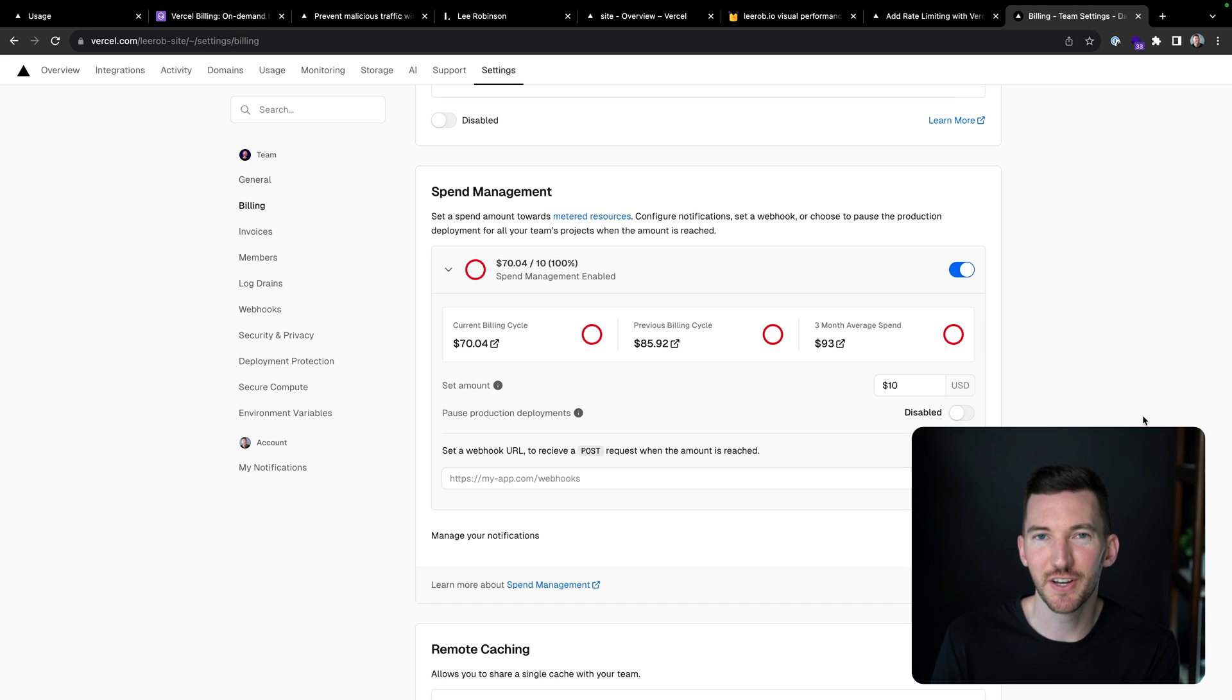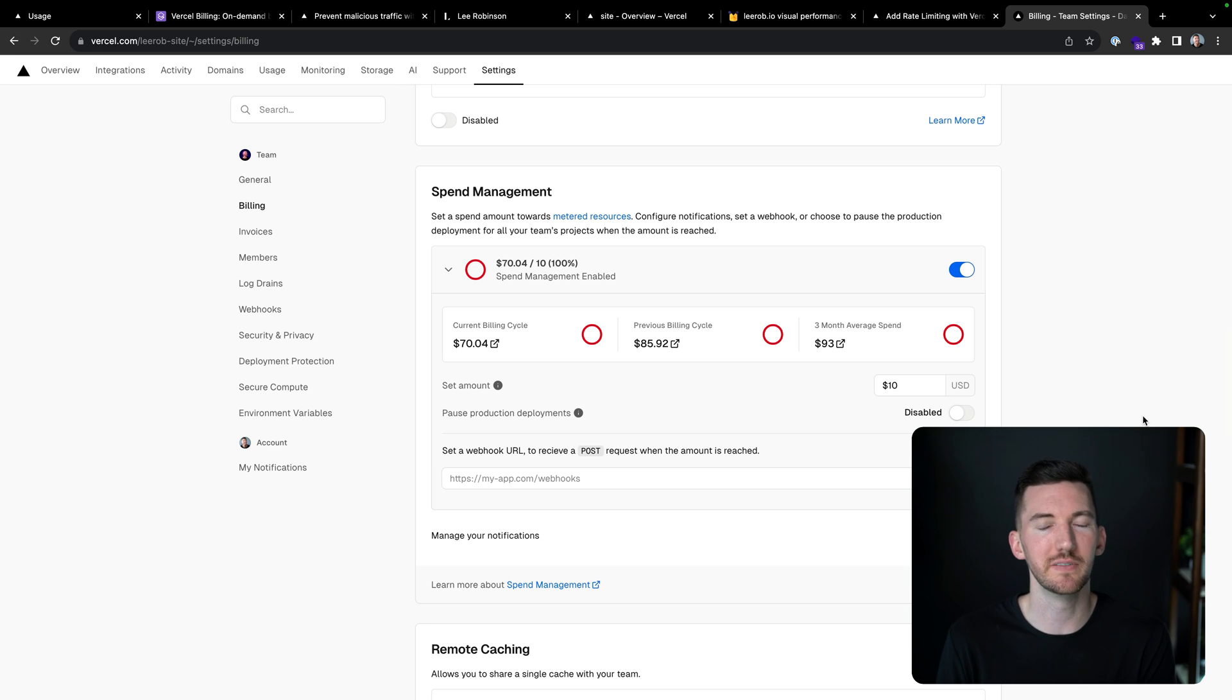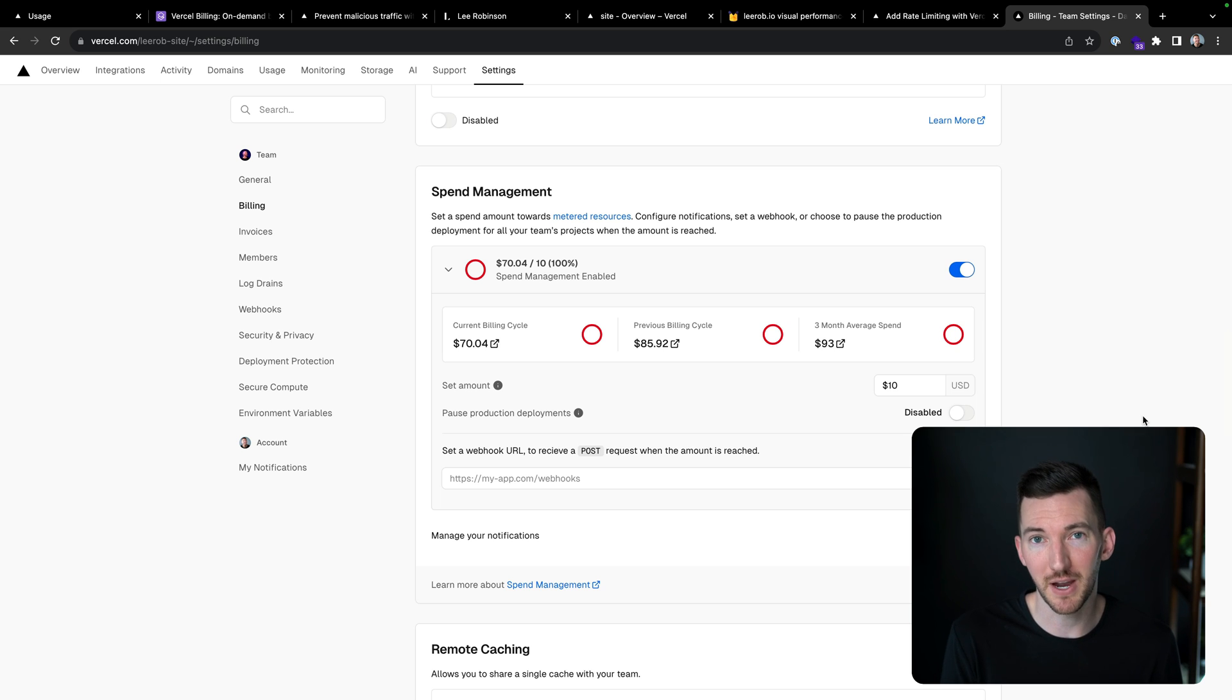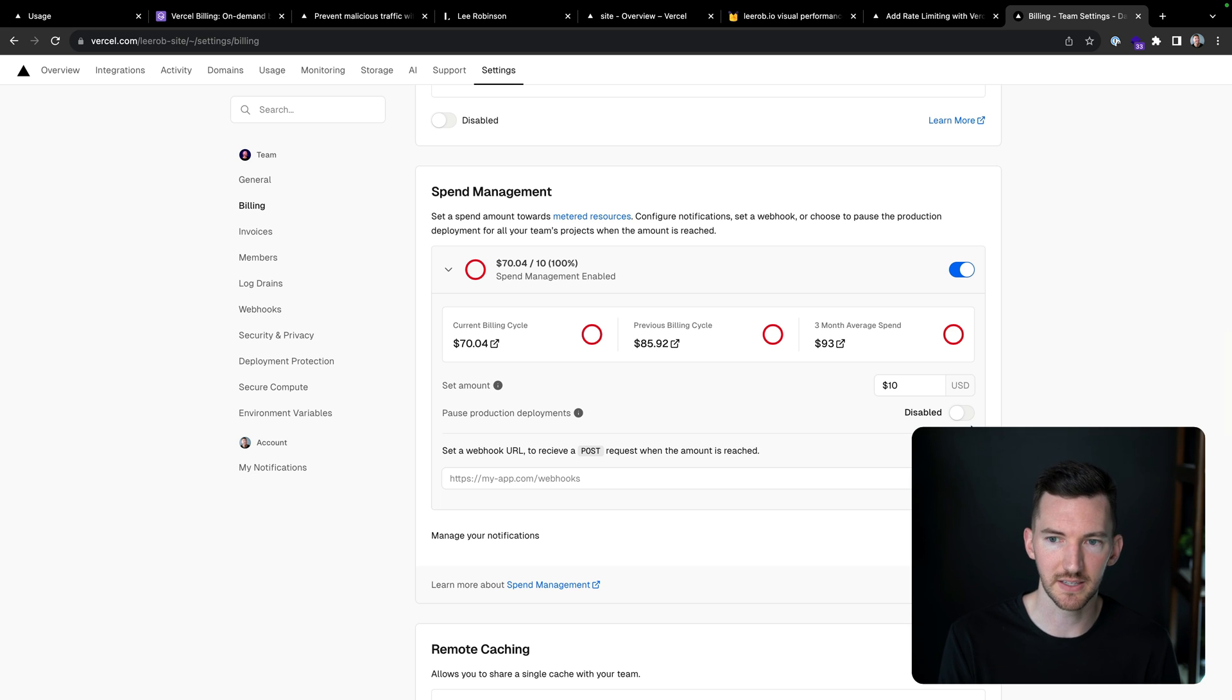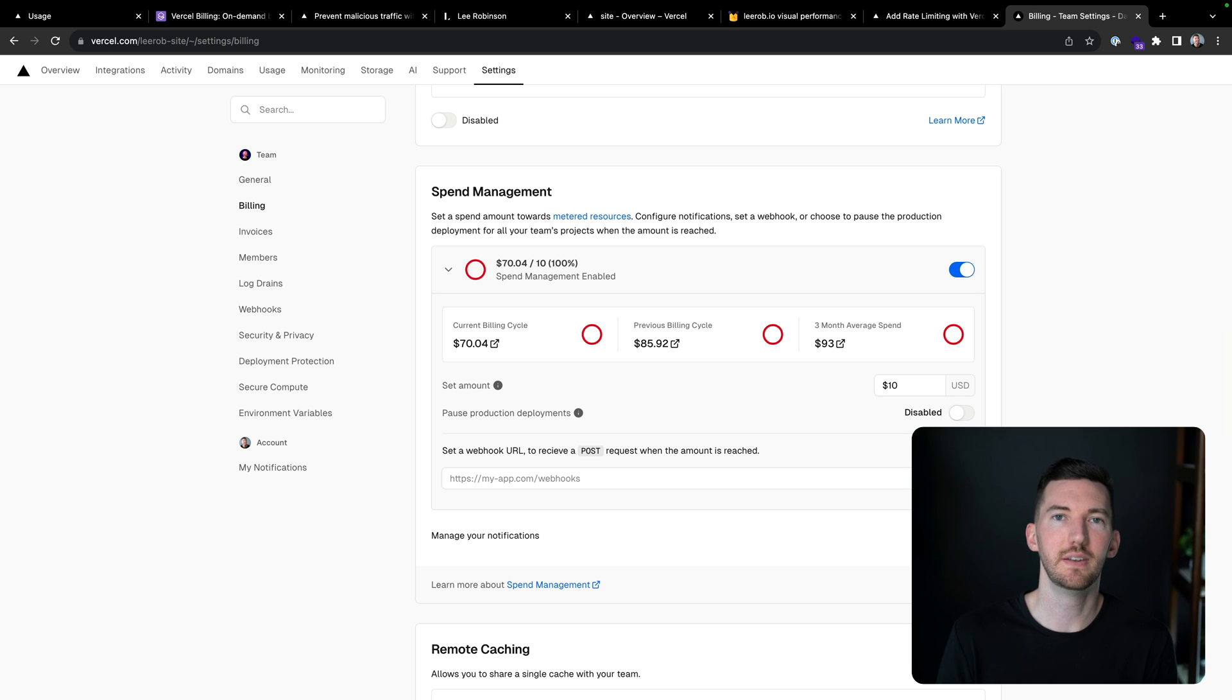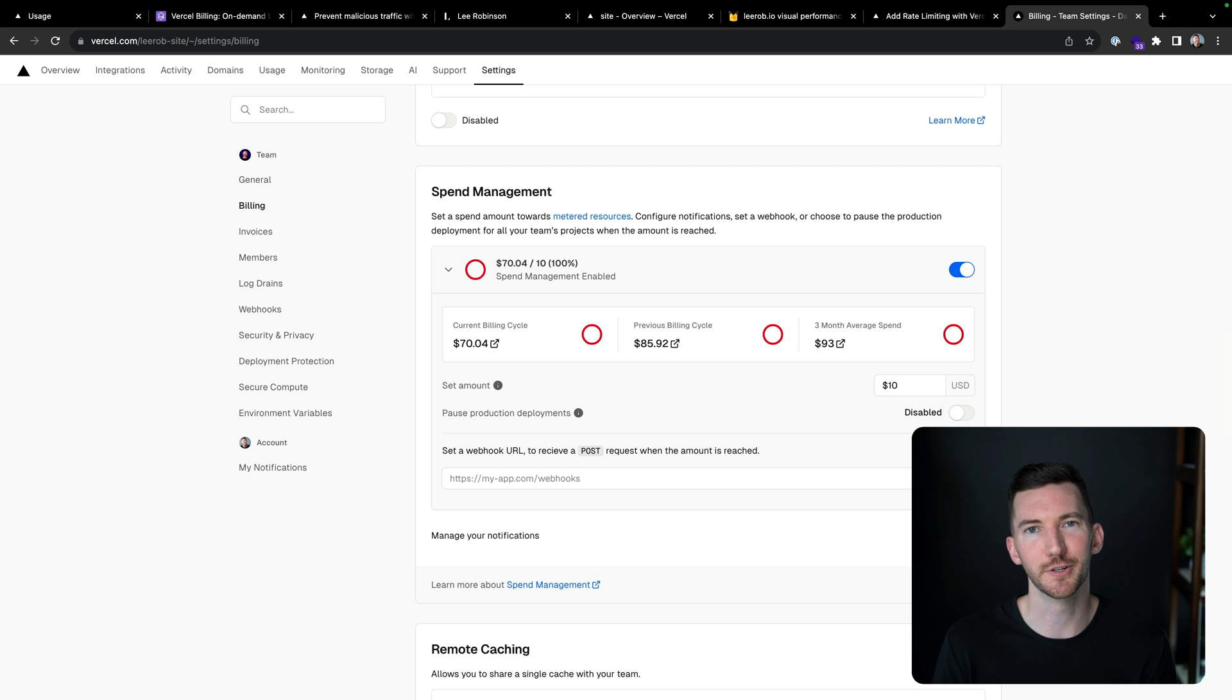The last thing to mention here is that if you're worried that malicious traffic is going to cause a big bill on your side, don't worry. We've also given you the tools to help protect against this with spend management. So I have spend management enabled for my website so I can get notifications when I go over my included spend, but I can also click this toggle here so I could pause my production deployment when that limit is hit. So you have tools and you're in control on what you want to do based on your spend.